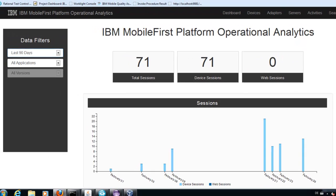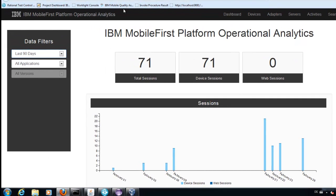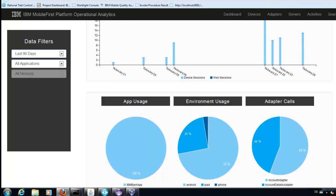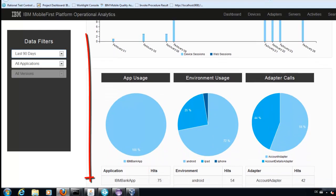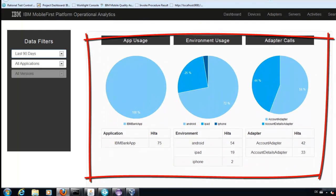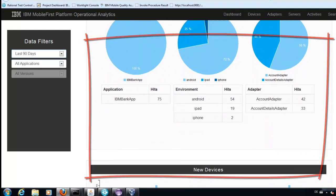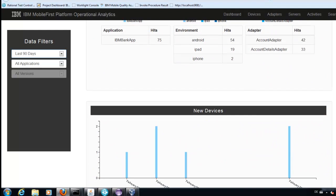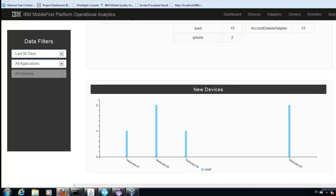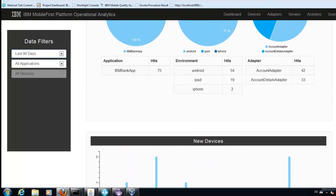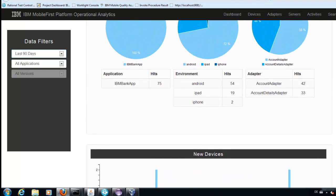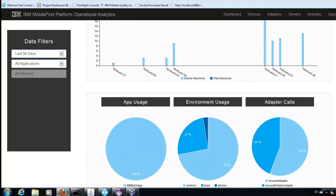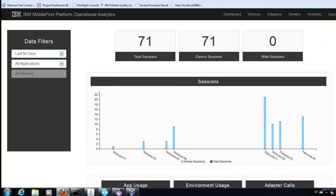For a detailed analysis on these topics, we can use the operational analysis. This shows us the concrete app usage, how many new devices access our application and infrastructure.